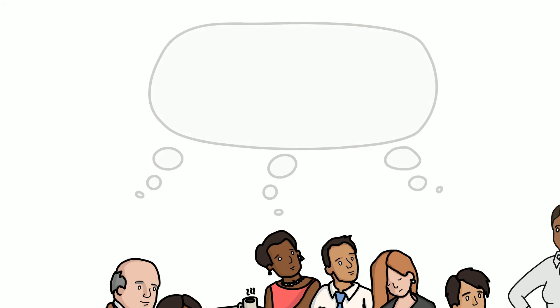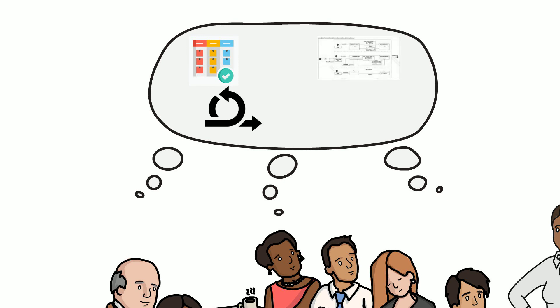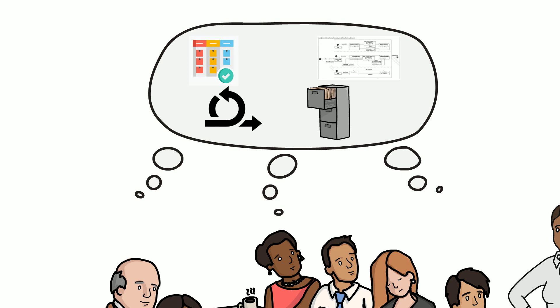In the retro of the last sprint, the team realized that many agile techniques they are using and also most of the practices from systems engineering are working very well. However, the team feels that some approaches from both areas do not yet really fit together in certain places. This is a challenge the team would like to solve together in order to work more efficiently.